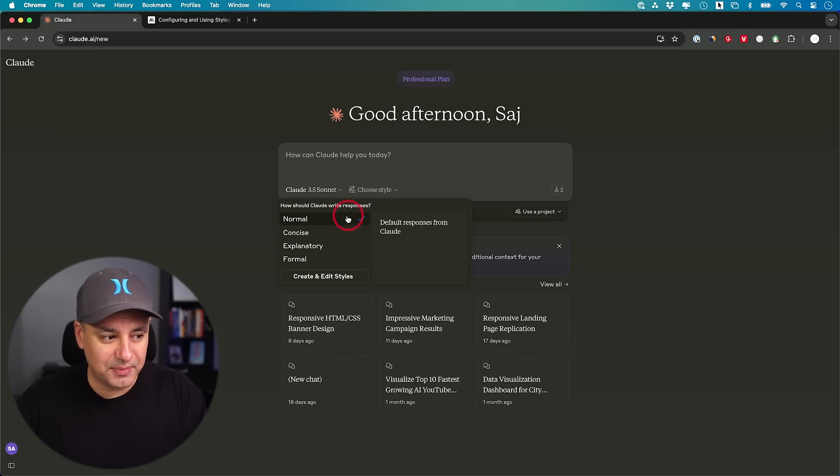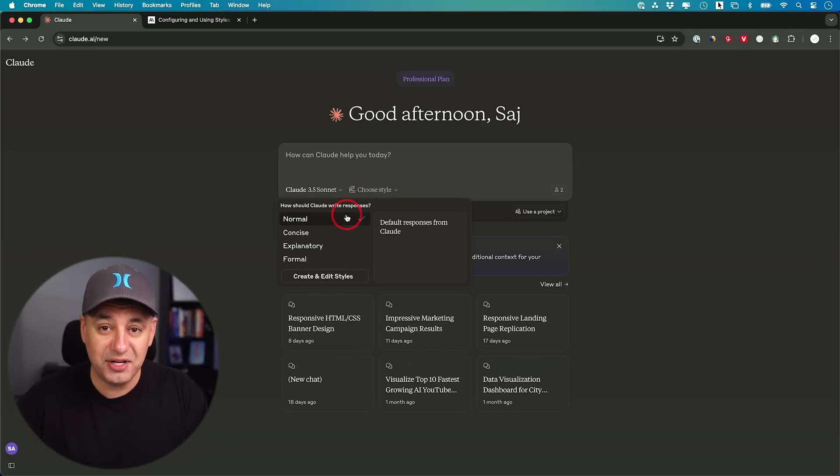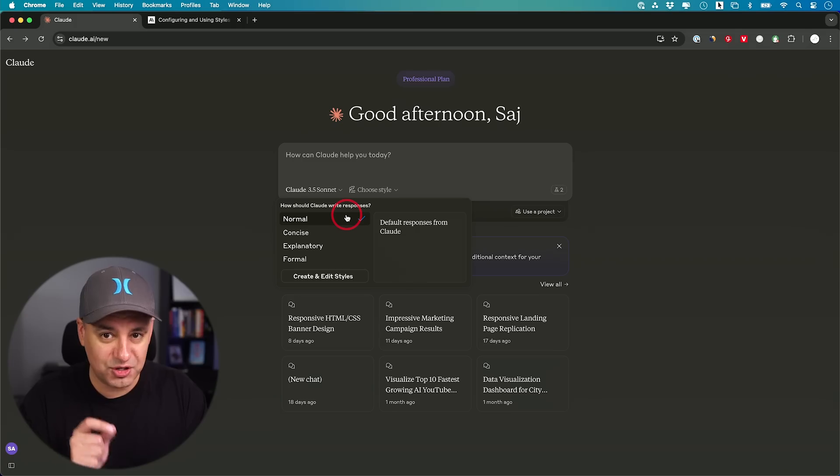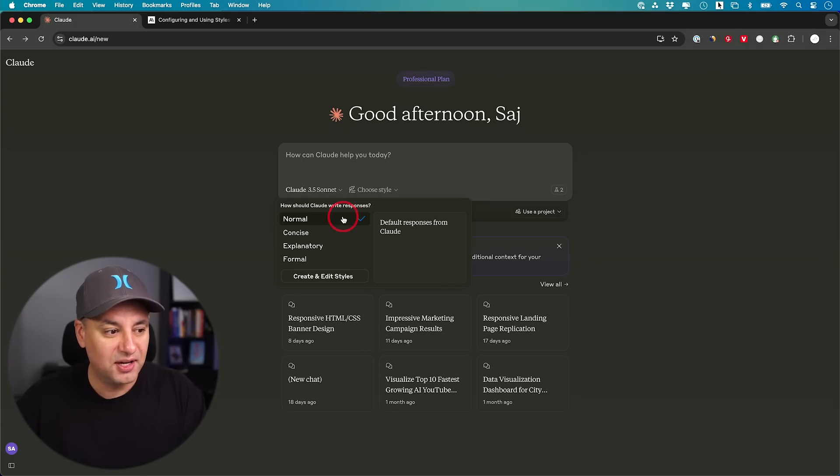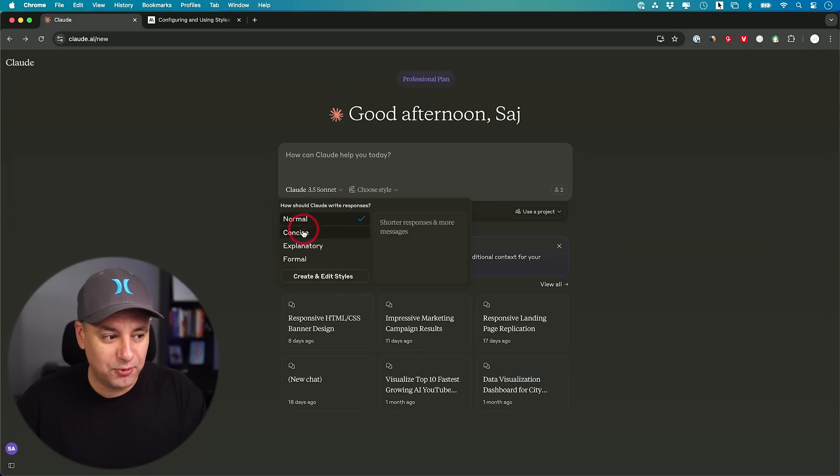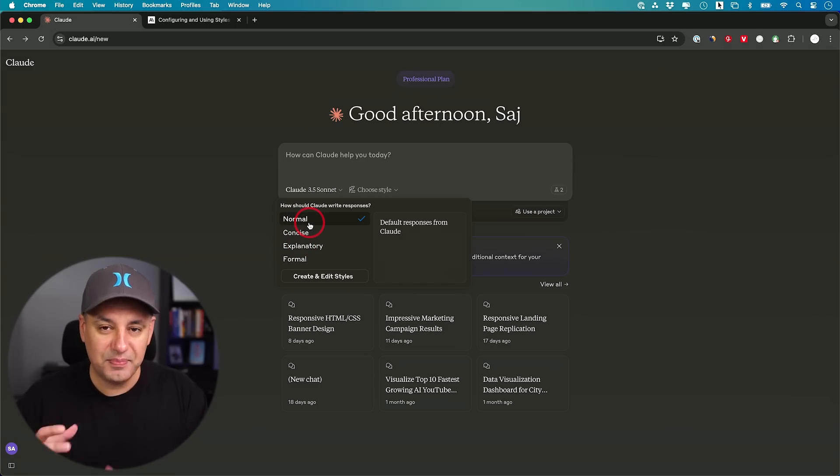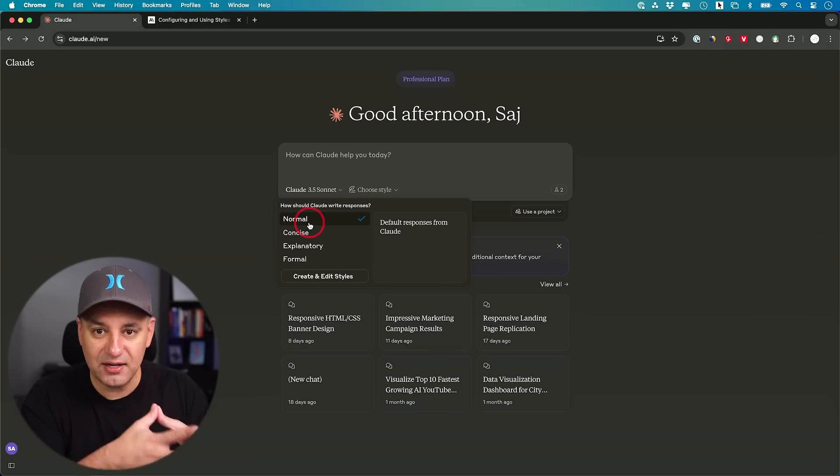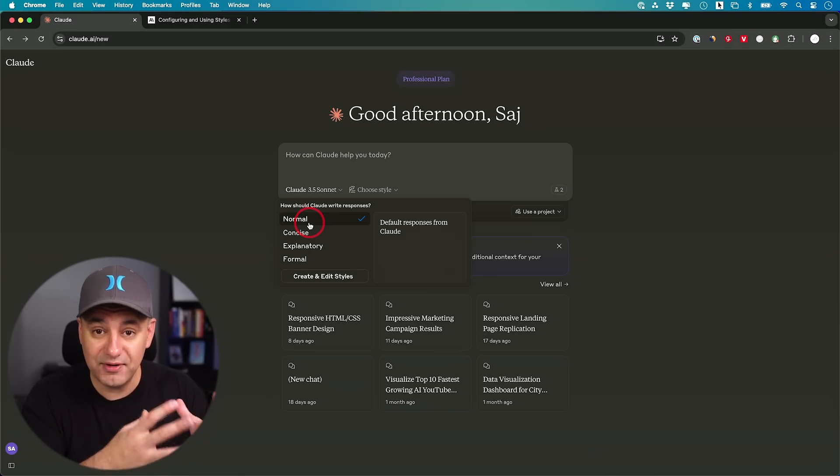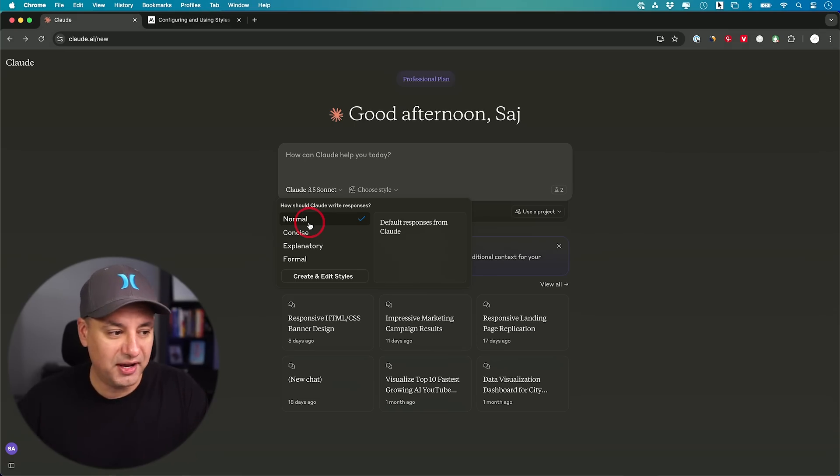What's really nice about this is you could actually create your own custom style, which is what I want to show you. That's really the big upgrade. But by default, you do get four different styles to choose from. What these styles do is you're basically giving Claude a set of instructions for it to write in a very specific way.